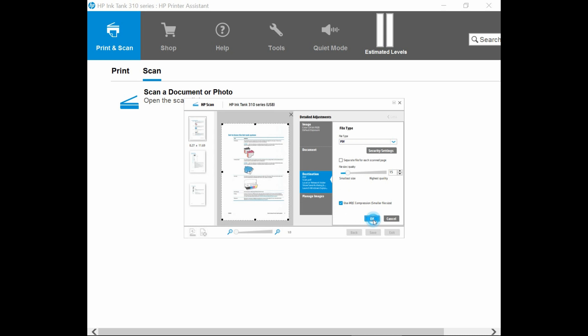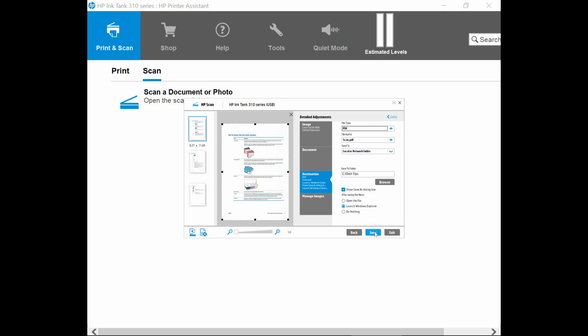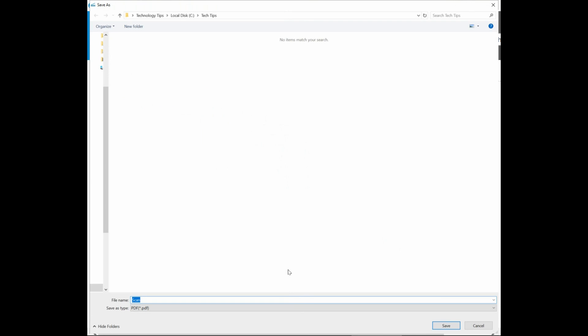Once that is done, select OK and click on save. Let us name this file ink tank 315 document and save.